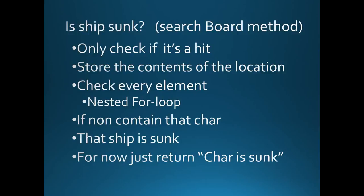Quick reminder, we're only going to bother checking if it's hit, so we need to see where we're going to put that. We need to store the location of the hit. We then need to check every element of the board, so a nested for loop, and simply ask the question, if the ship has just been hit, is currently on the board, then it can't have been sunk.